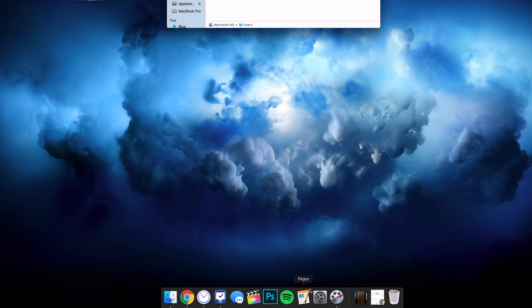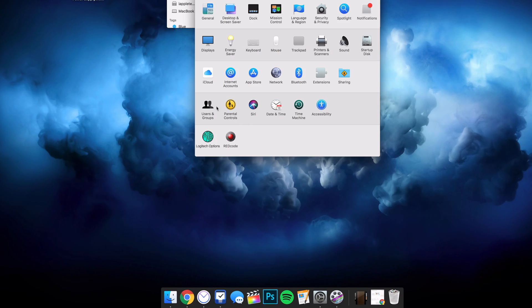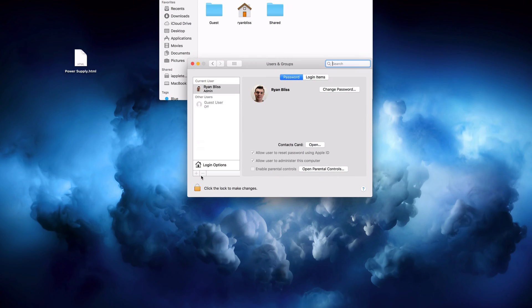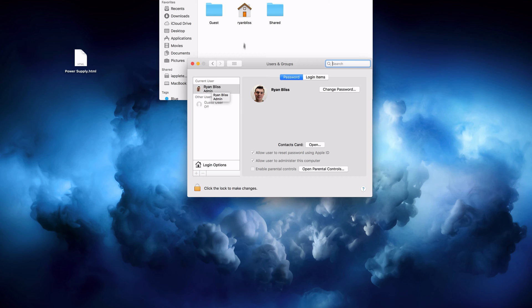So if we want to go into system preferences right here and open up users, you can see that this is my name. This is my user account name, but it is different than my home directory or my login. That is this one right here.